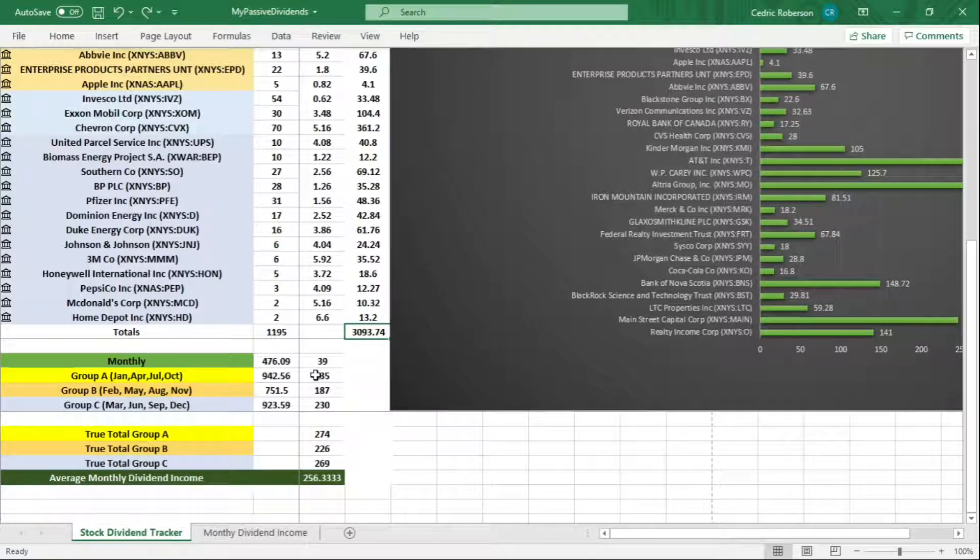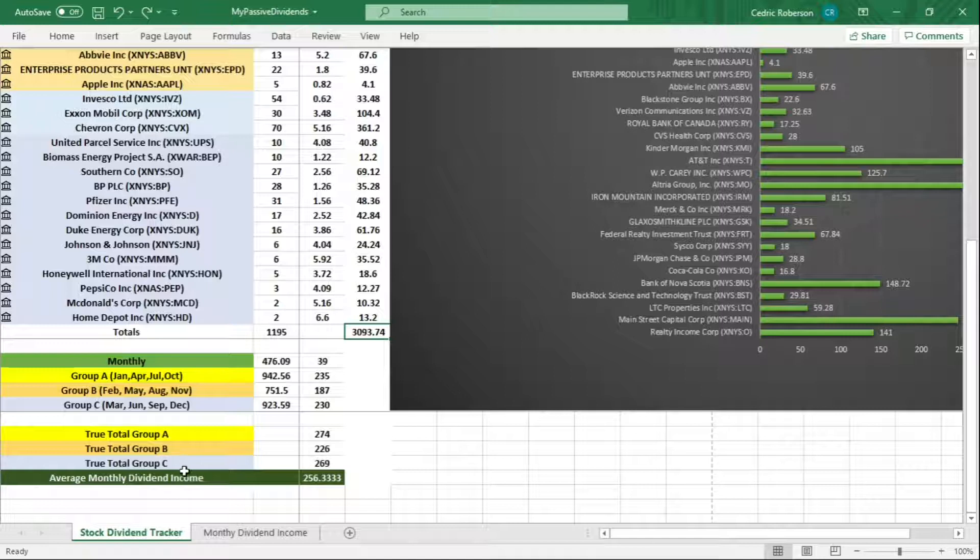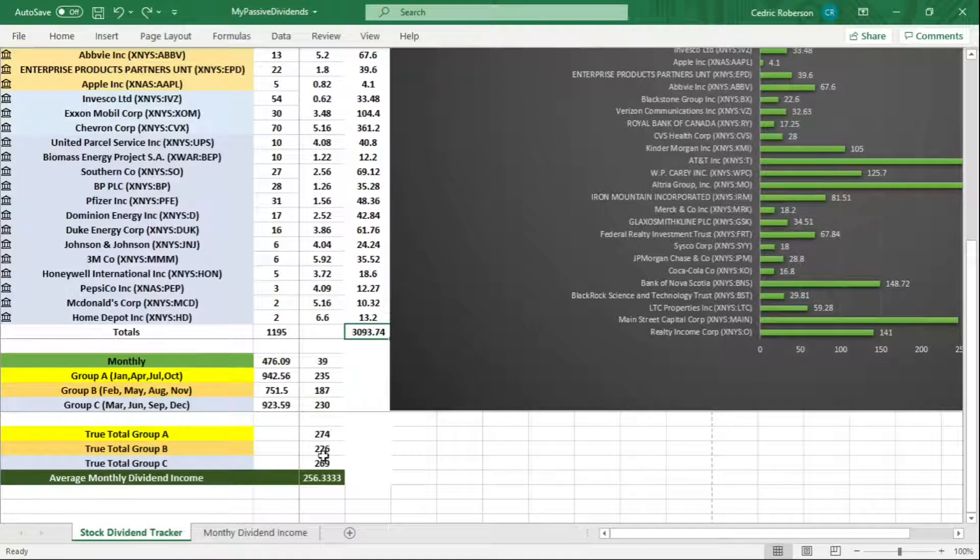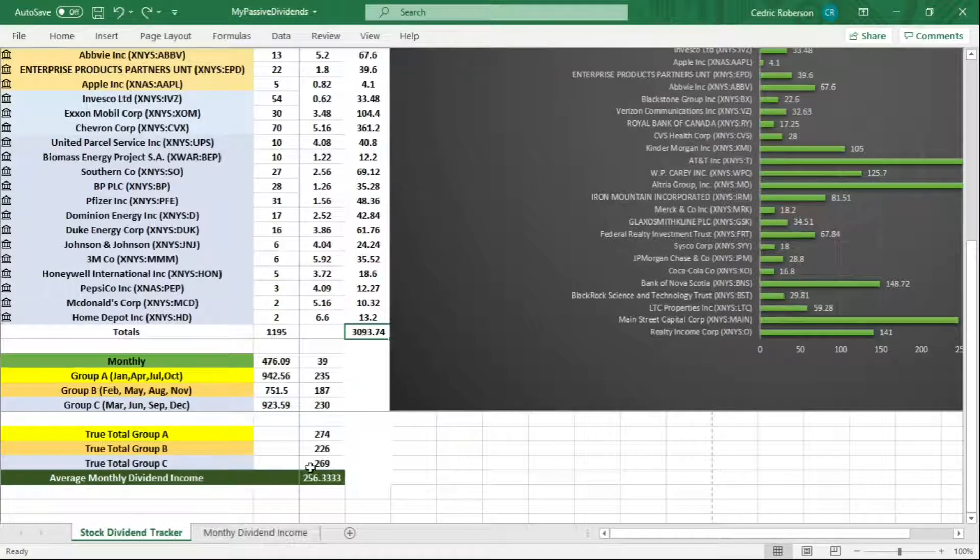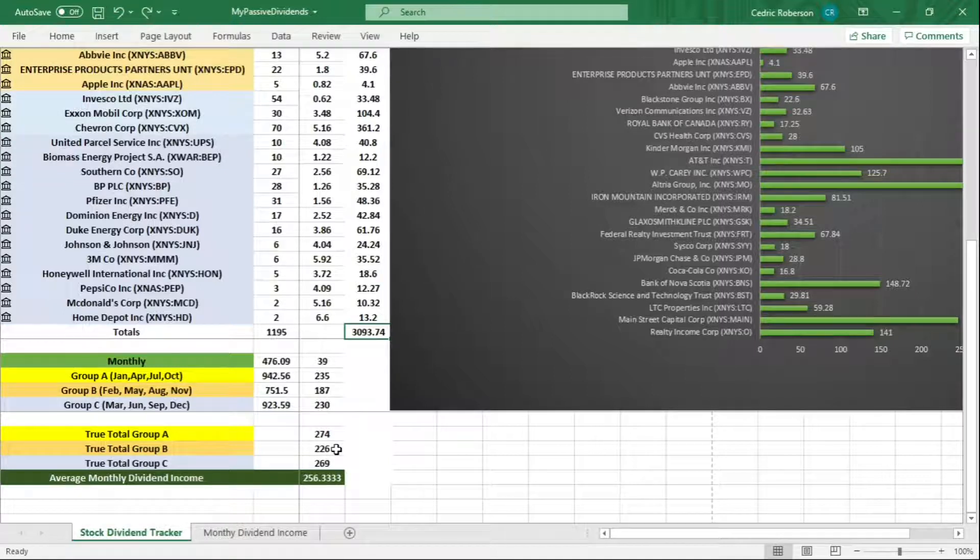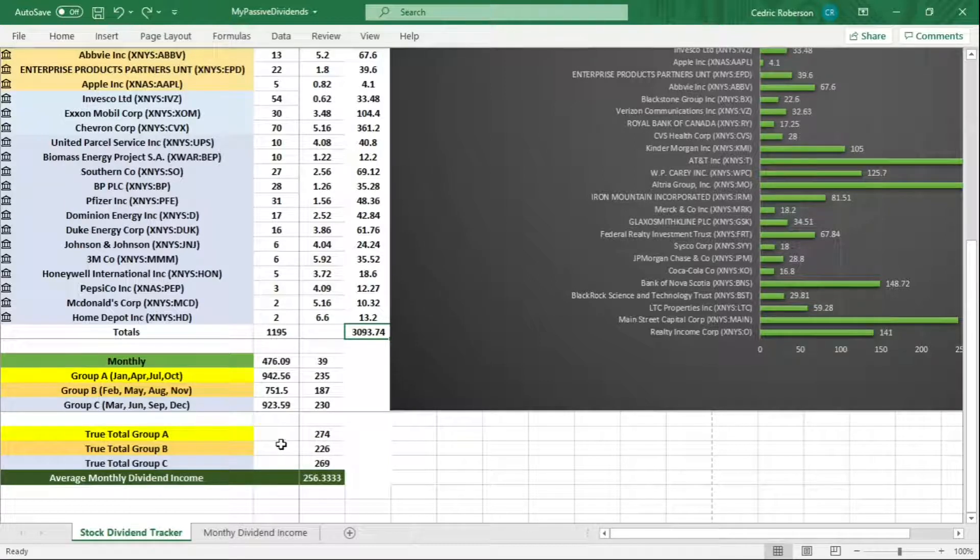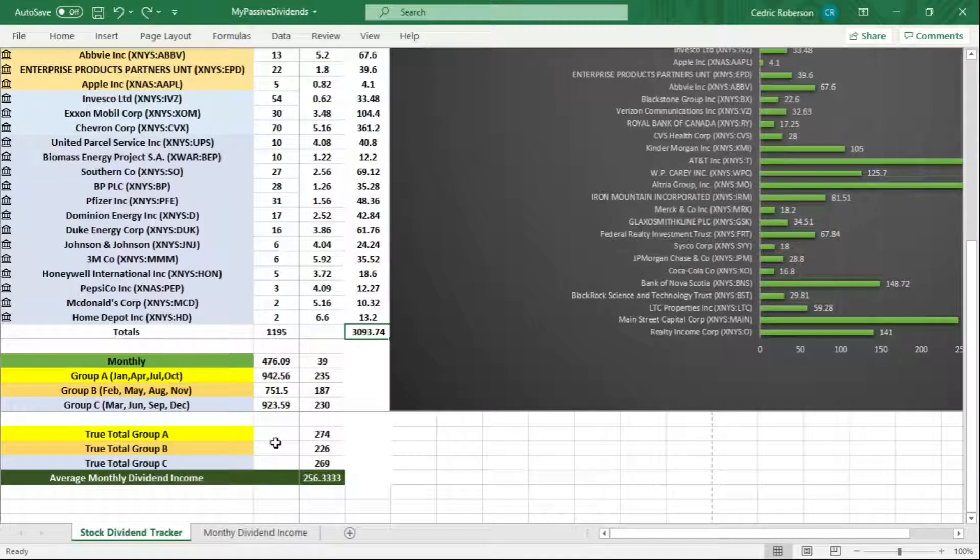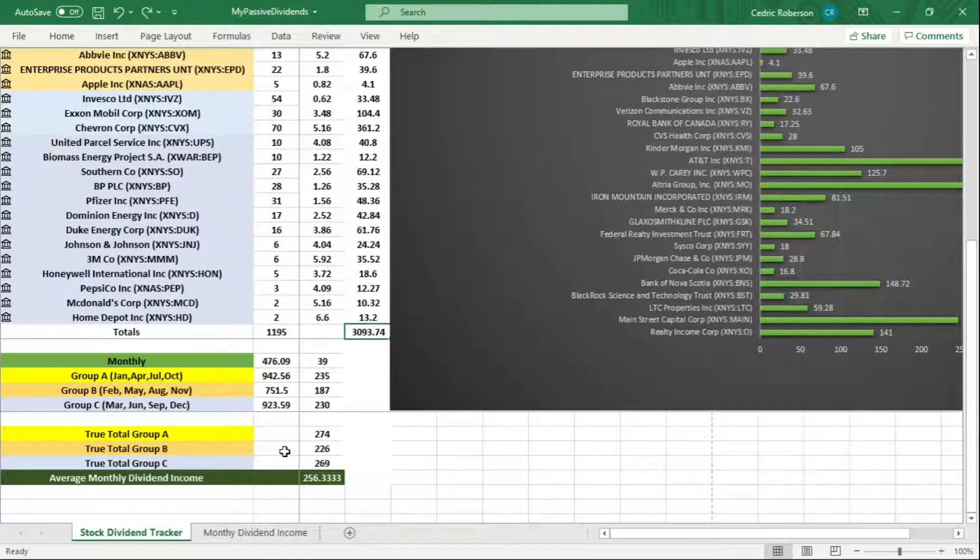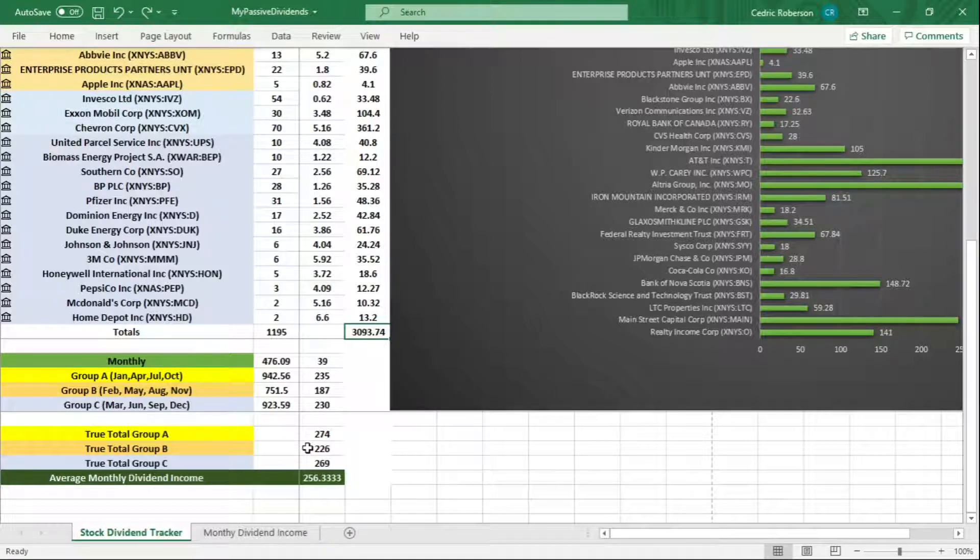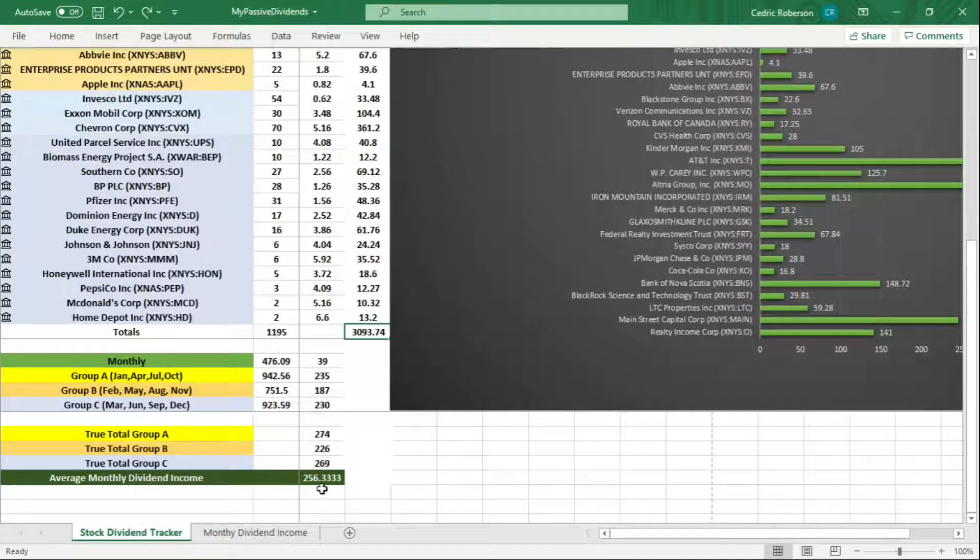Now when you add the monthly income to the group totals, you get the true totals down here: $274, $226, and $269 out of each group. As you see here, $226 Group B is lagging behind the other two groups. This is a good indicator because I want to make it as even as possible, so it makes me pay more attention to that group and add to my positions in that group. Even though I may buy equities in other groups, I try to tend to focus more on the group that's lagging behind.